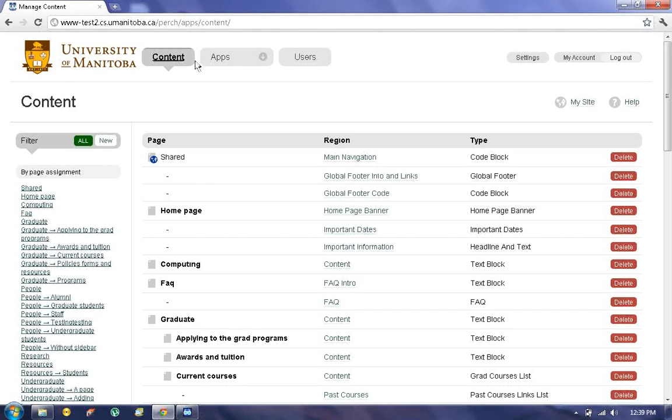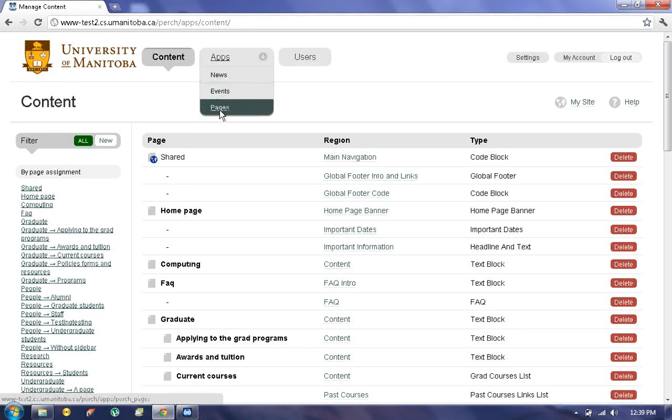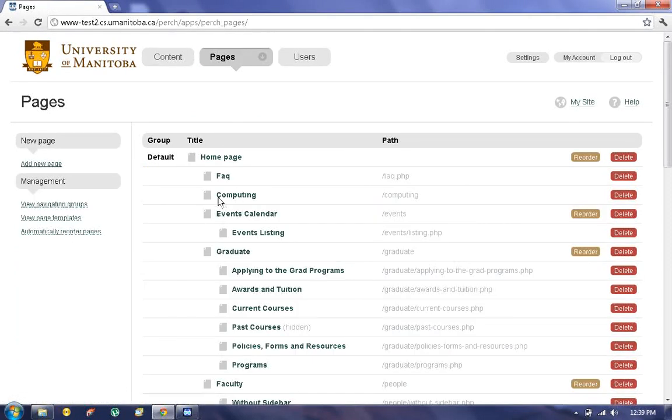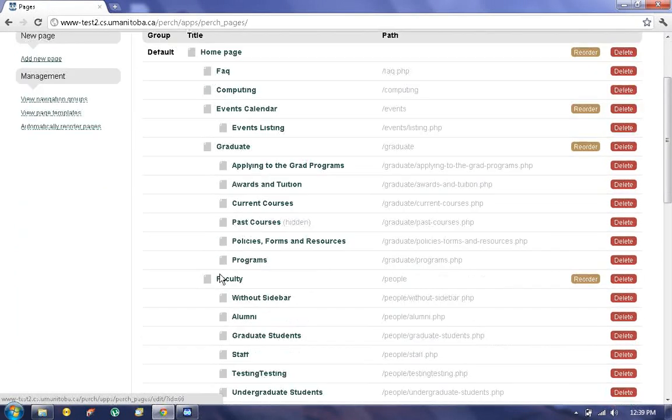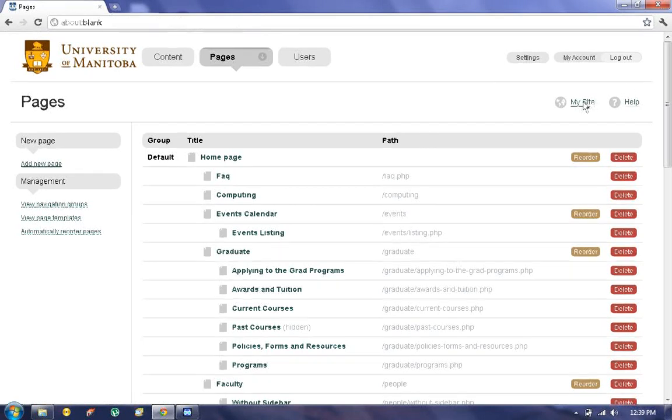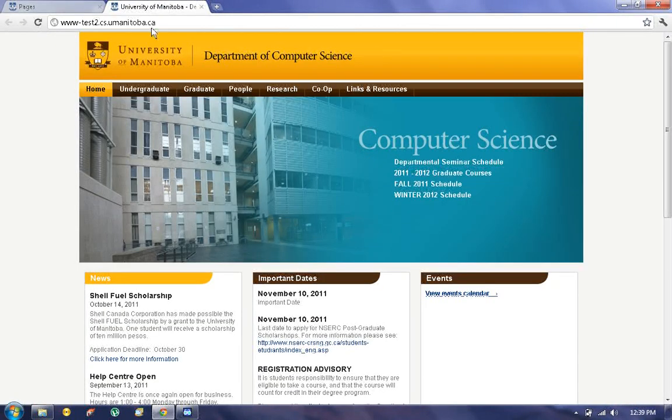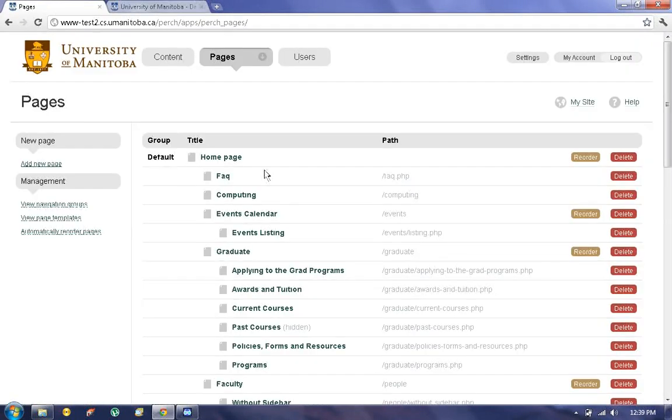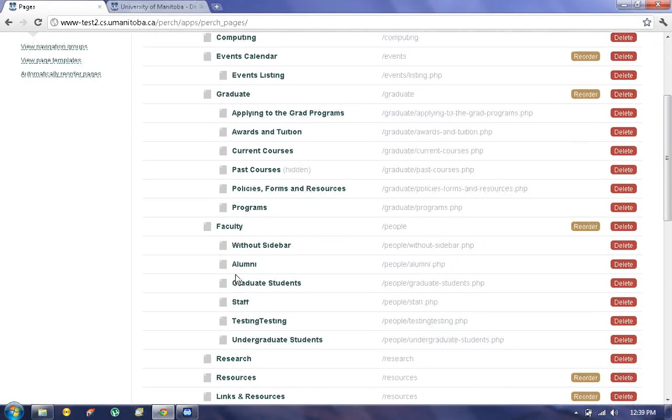To go to the pages section, hover your mouse around Apps and you'll find the pages listed under it. Click on that and you'll see a list of the pages that already exist on the website which you can take a look at. Go into the website, you can see these are the pages over there.